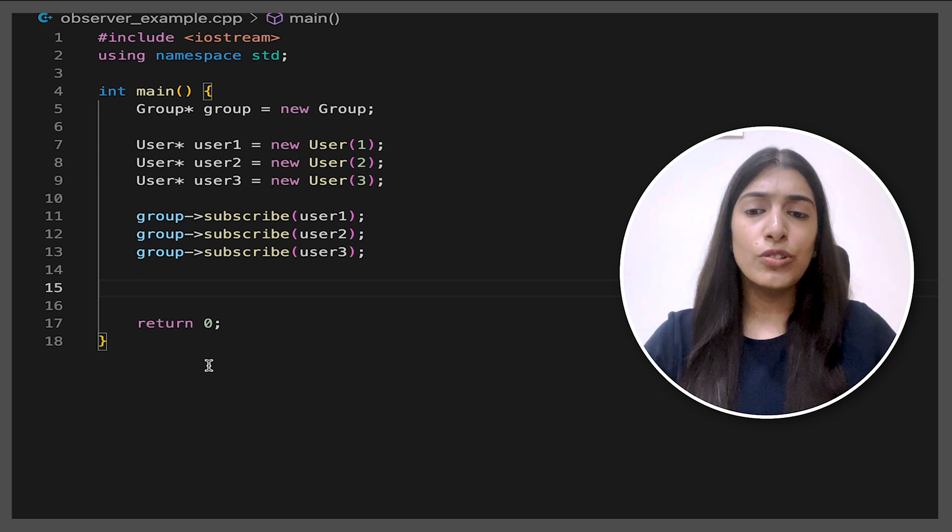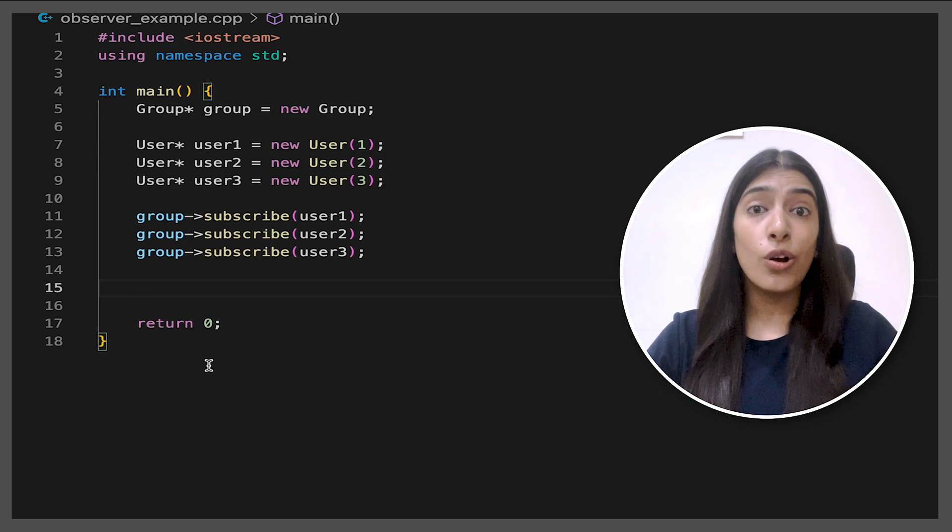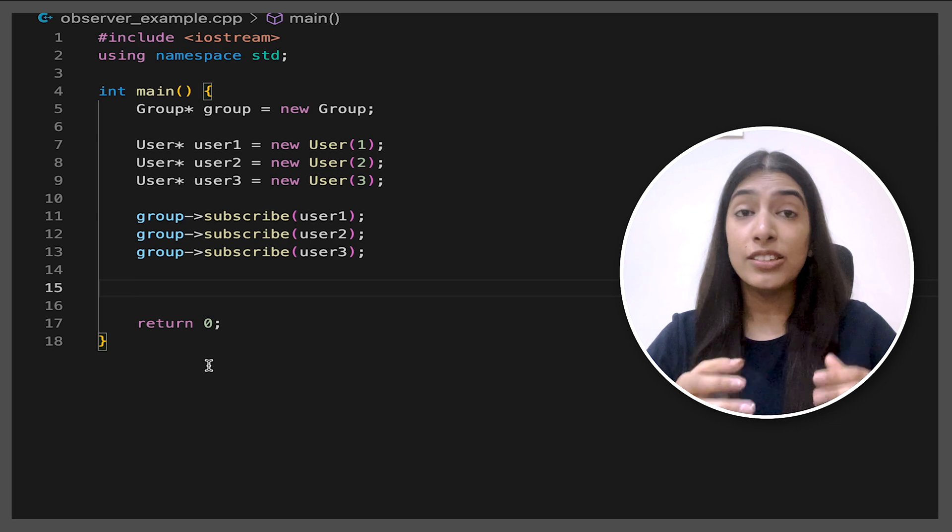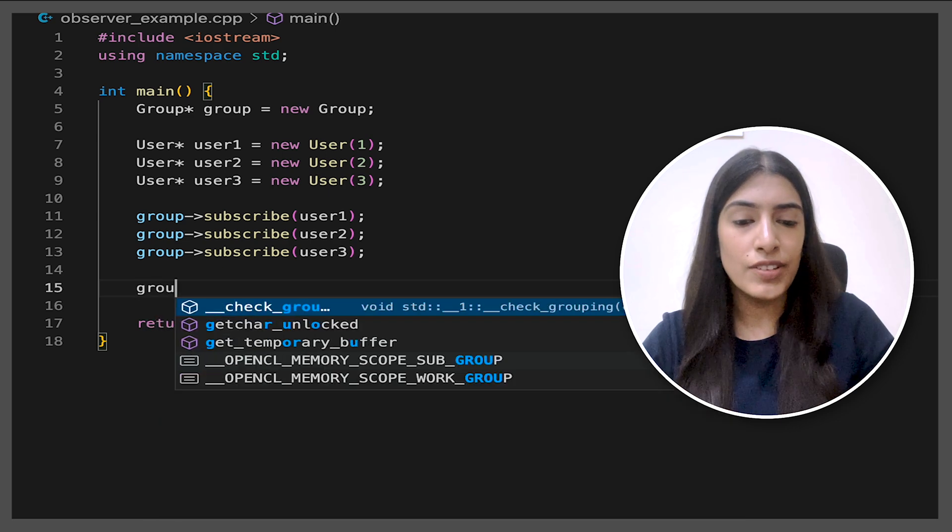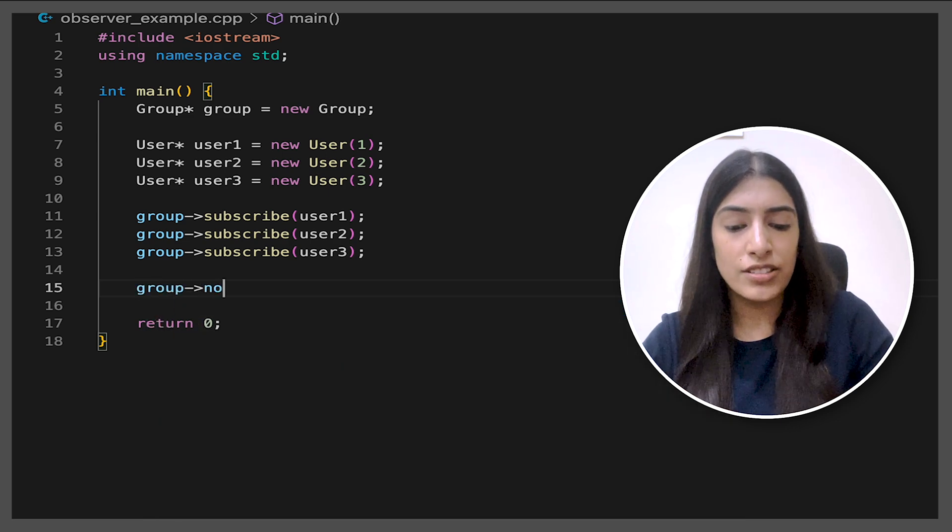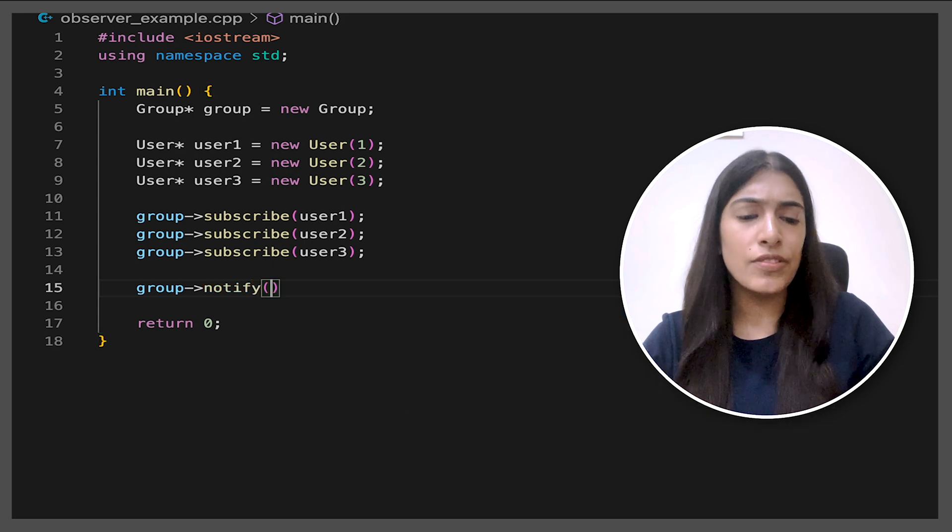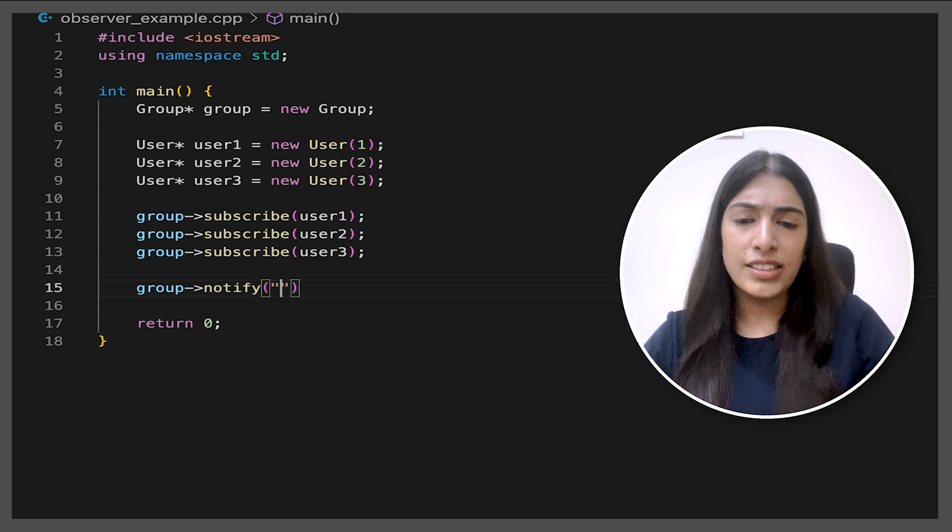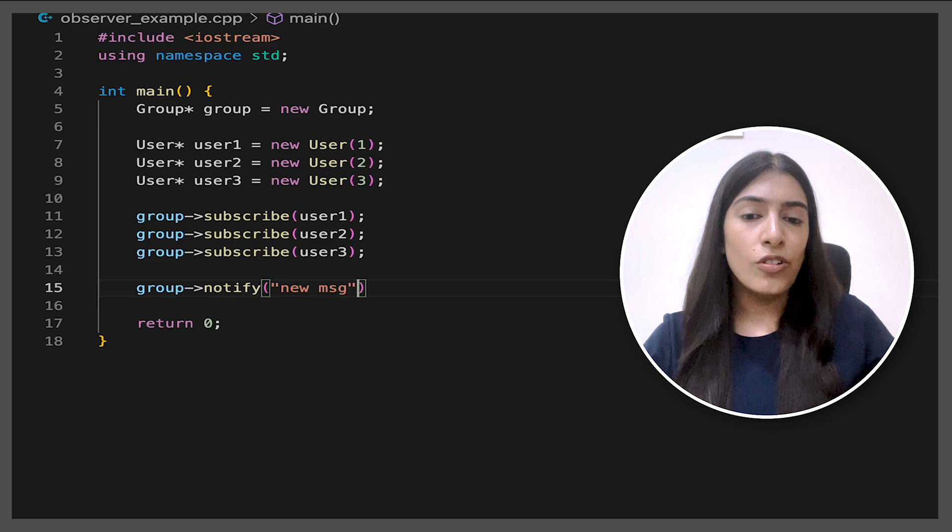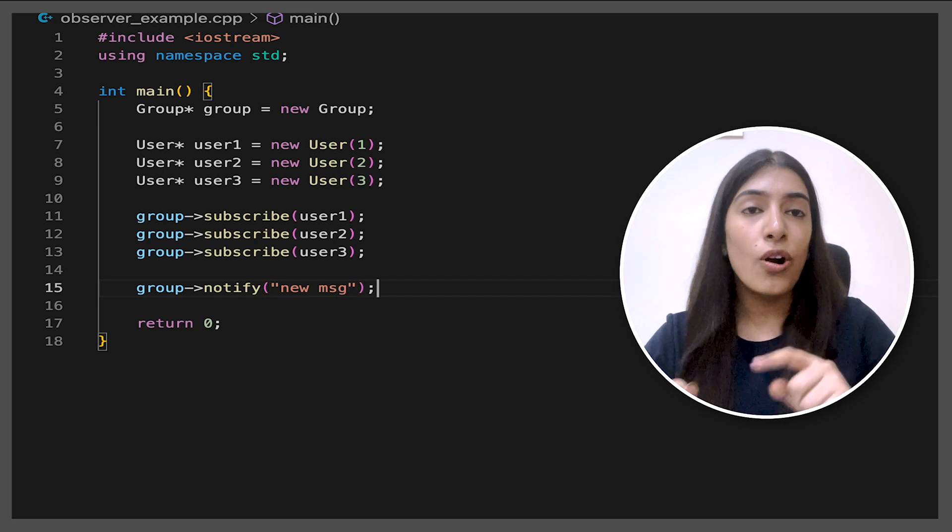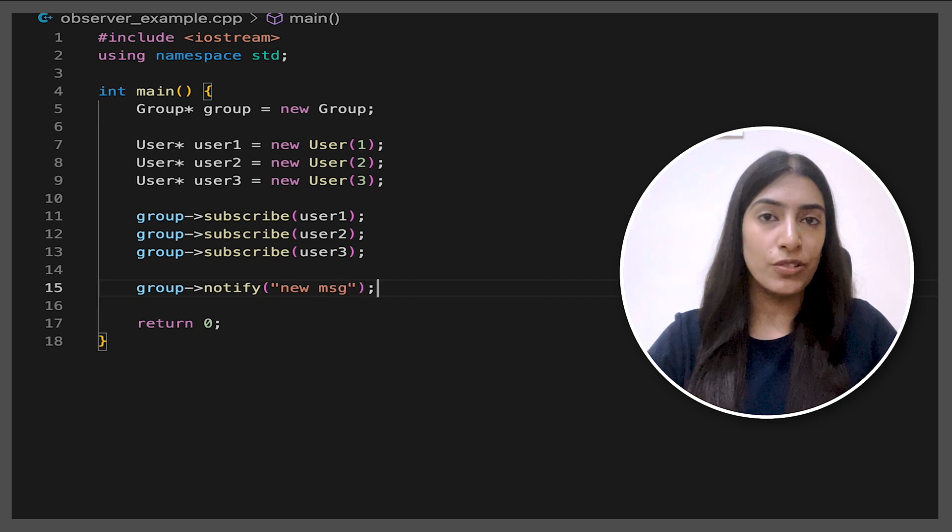So basically we are subscribing the users to the group. So we are going to write a function subscribe and we are going to add user one, user two, user three to it. After adding users to the group, whenever we send any message, all of the users will have to be notified. So basically we will add like a notify function in the group itself and say we pass a message, say something like new message. Whenever we send this message, all the users in the group should be notified.